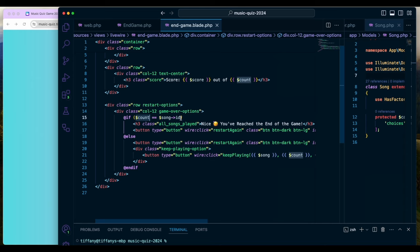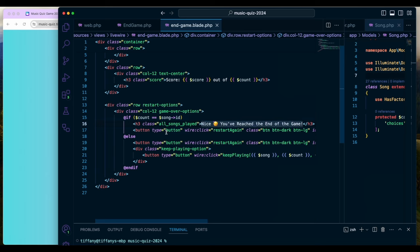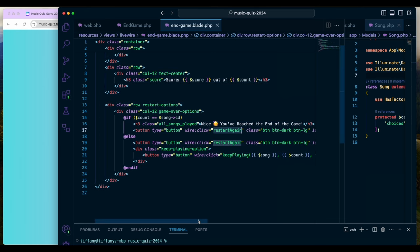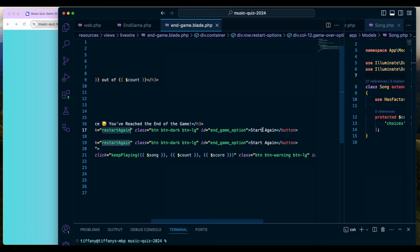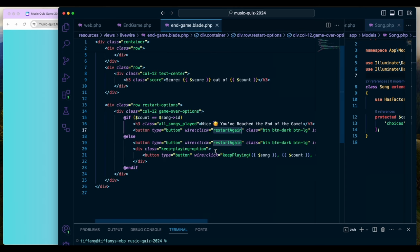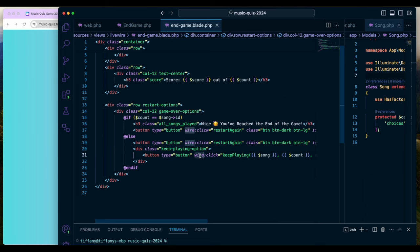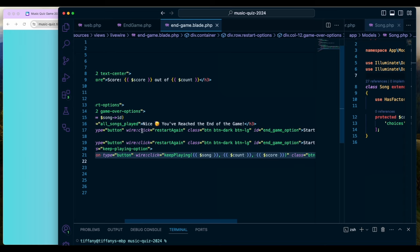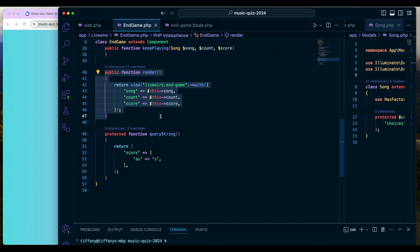What this is doing is checking whether the count of songs we're on equals the song ID we're currently at — basically asking 'have we reached the end of the songs?' If we have, I display a message and a button with a wire:click action for 'restart again,' which says start again. If we haven't reached the end, I still have the restart button, and I also have another option to continue keep playing.